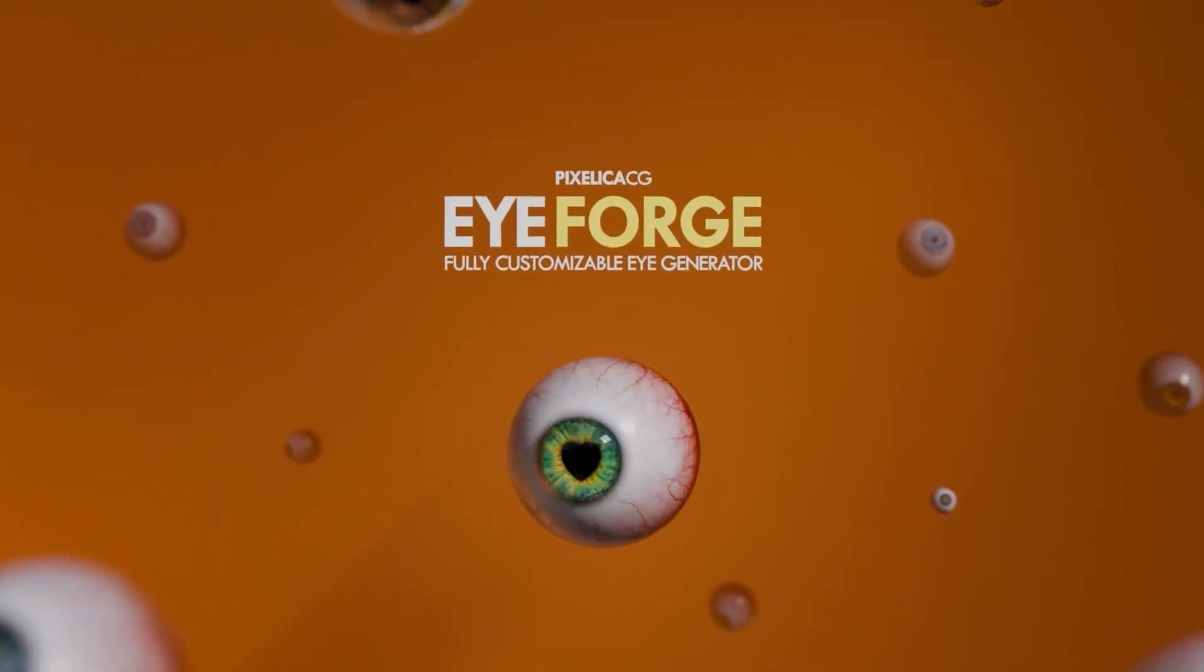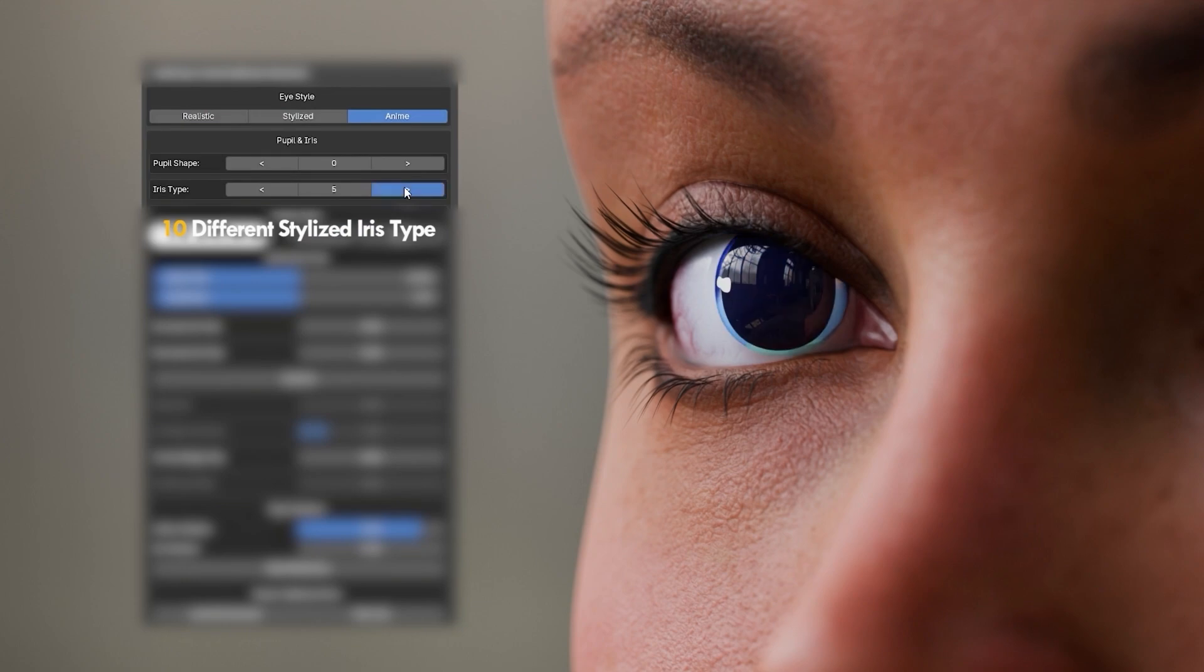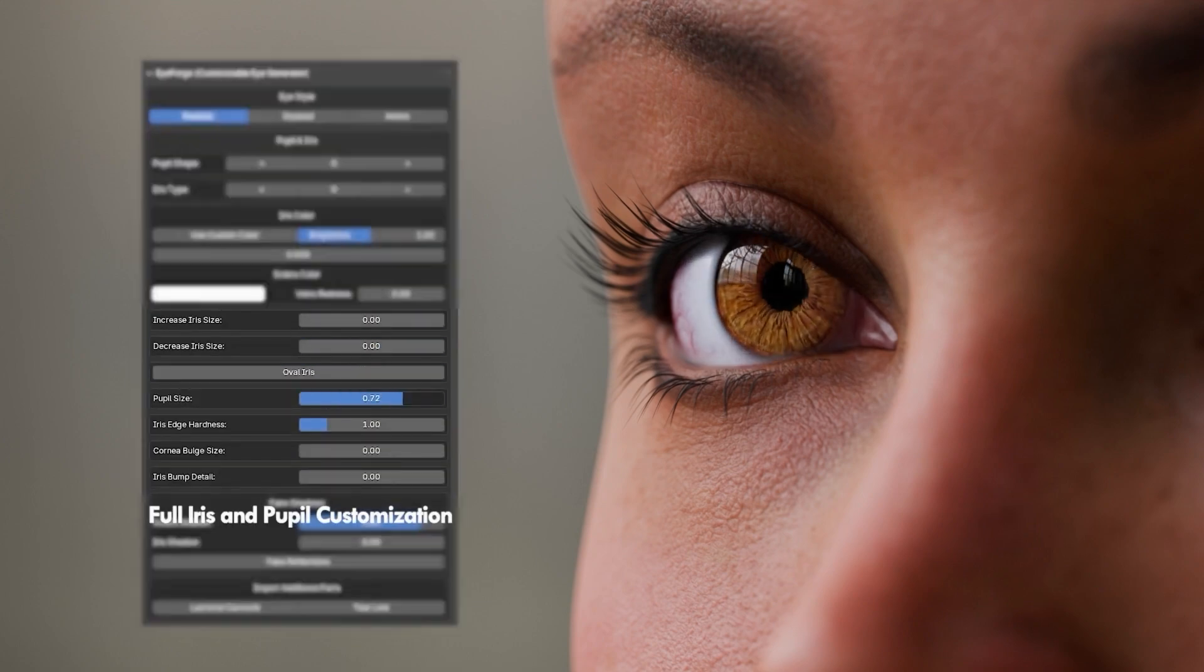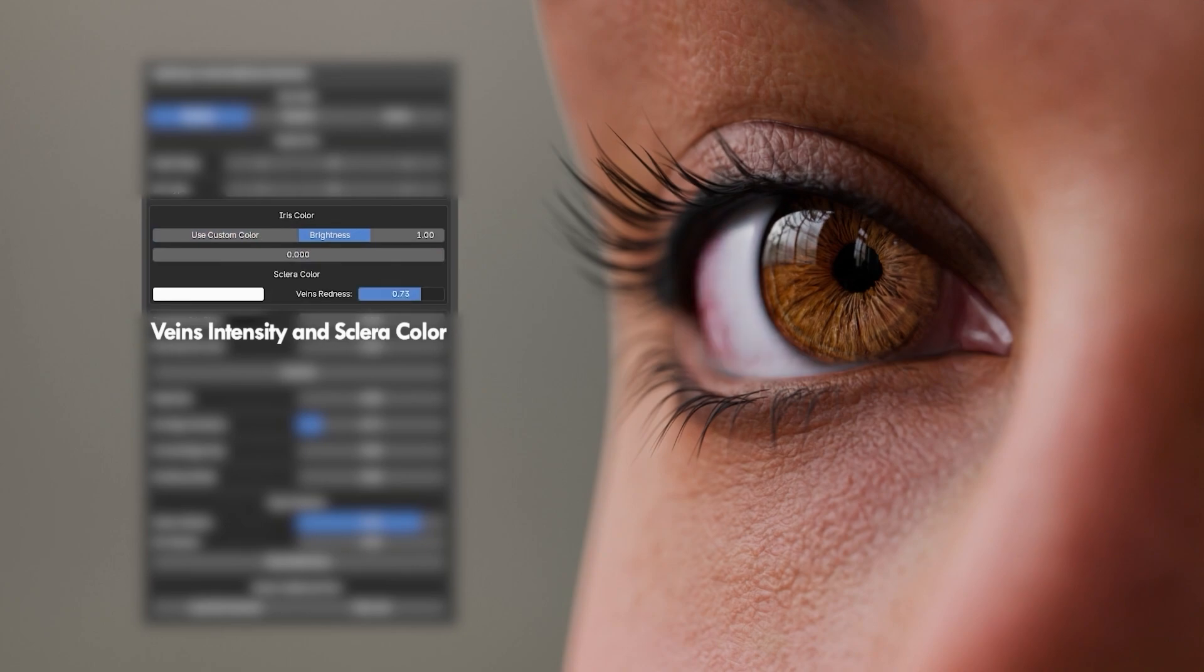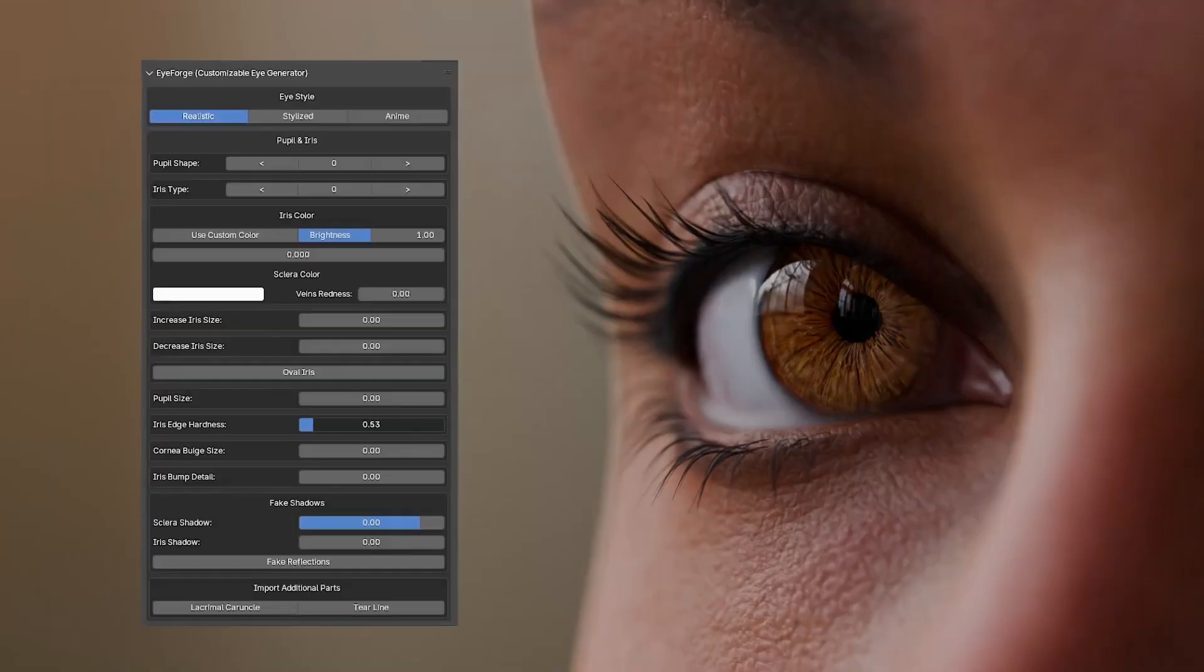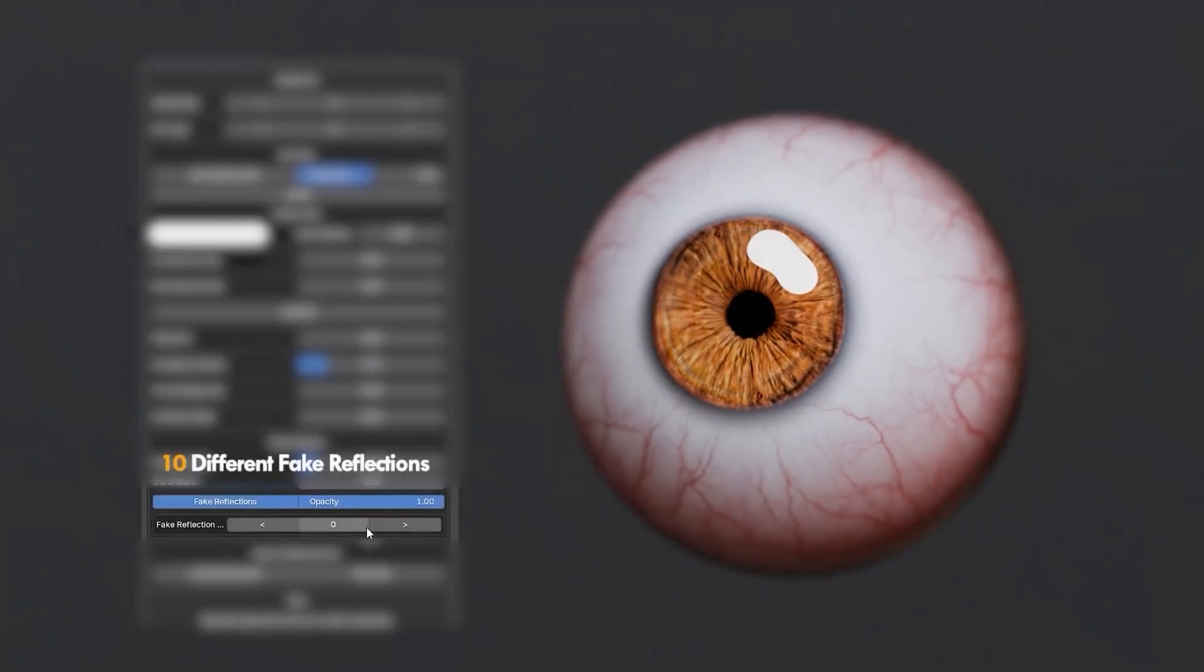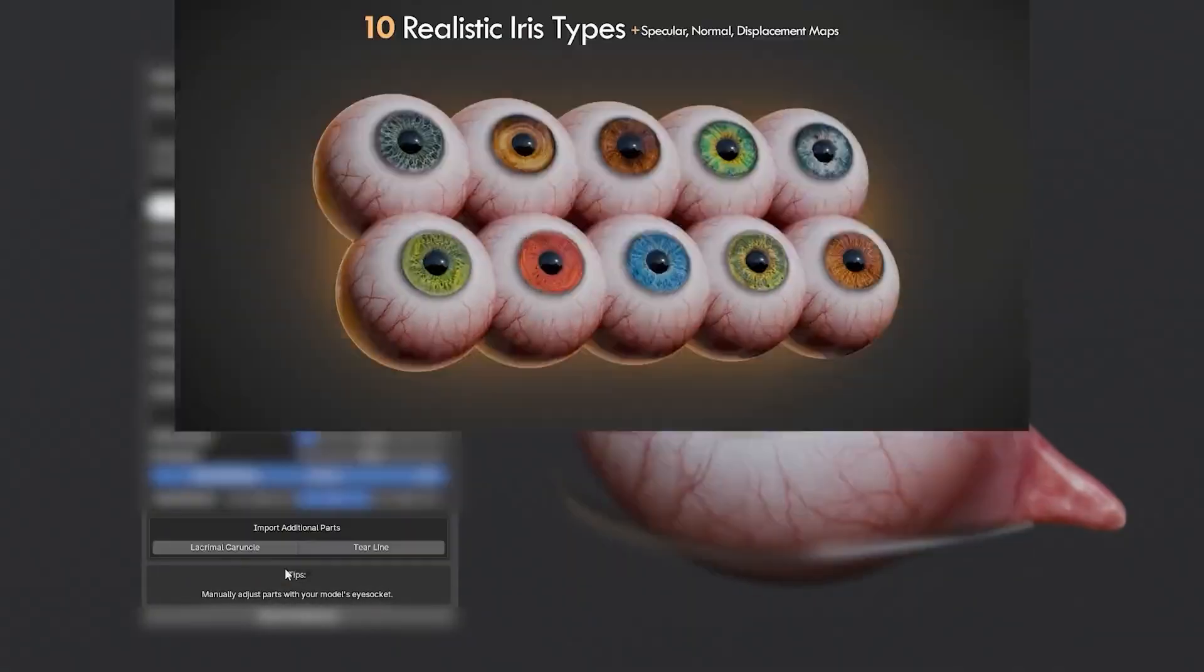Up next we have iForge, the ultimate eye generator for Blender. With this add-on you can create from realistic to beautiful anime eyes super easily. As it is all procedural, you can change every single detail with the sliders to get the look you want. A detailed video is coming soon too.